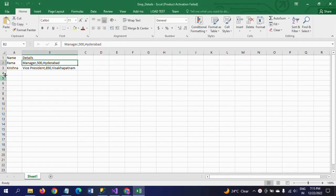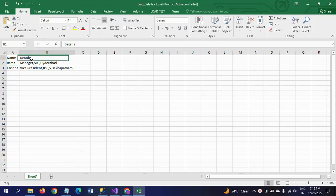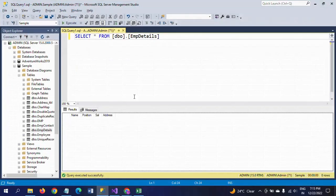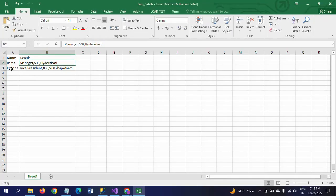First, I will show the data I have in the Excel sheet. There are two columns: Name and Details. Name is properly there, and the Details column includes everything combined — it includes the position, salary, and address. In the SQL table, name, position, salary, and address are all separated, but in the Excel sheet, position, salary, and address are combined in the Details field.